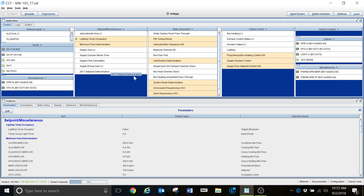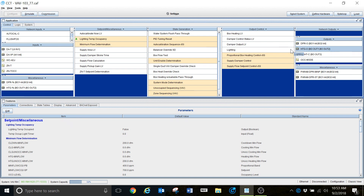One thing you will run into when troubleshooting a particular device is you're going to need to know what particular logic blocks control an output or control what you're trying to do. A way to discover that is quite simple. We're going to look at this heating output — this point right here. I want to know exactly what is controlling the heating valve on this VAV. Now that I have it highlighted, I'm going to right-click and get this little window here.